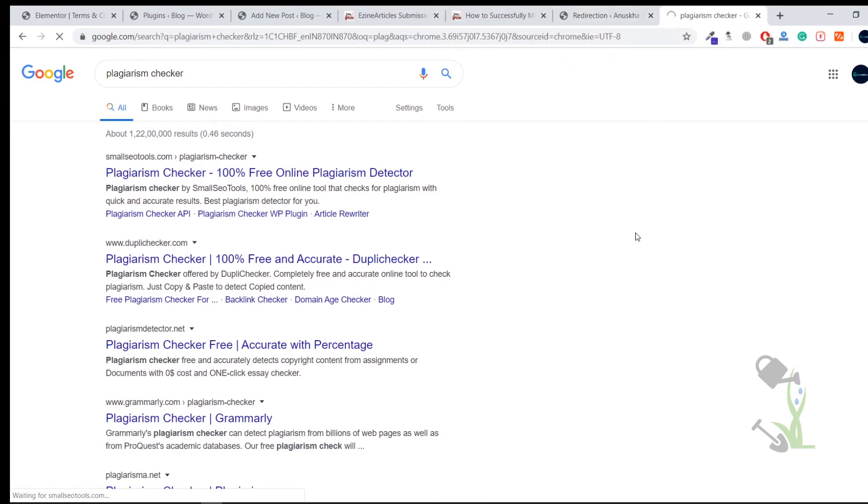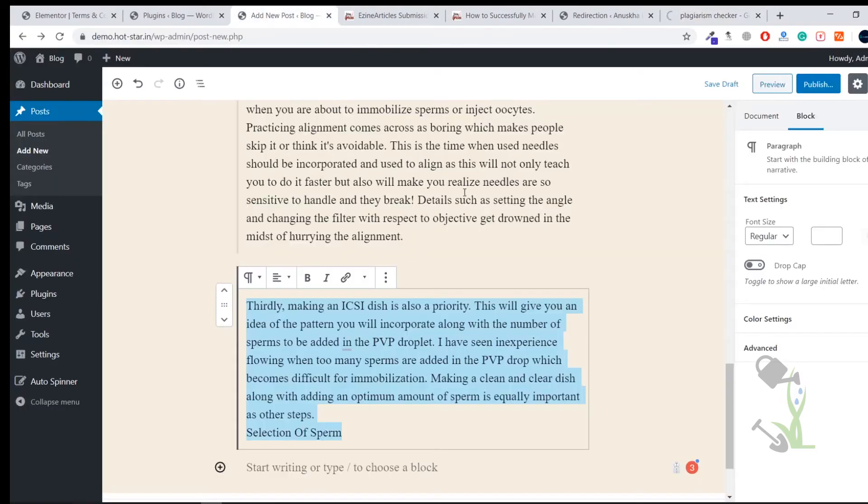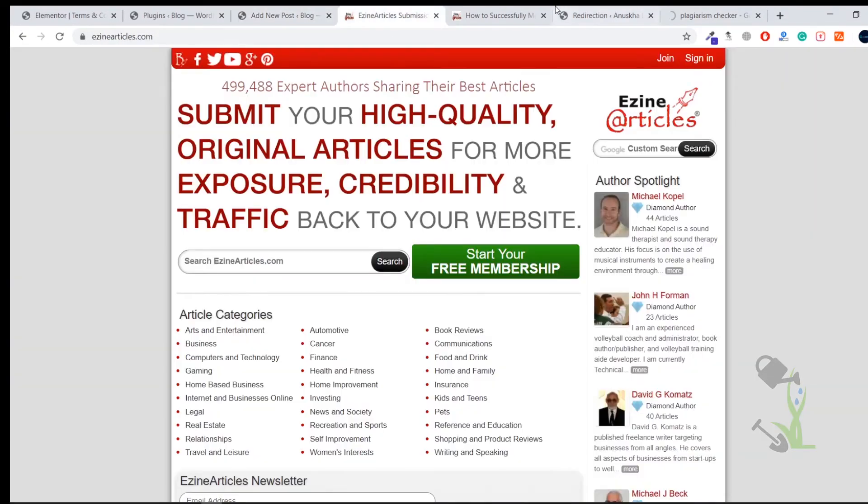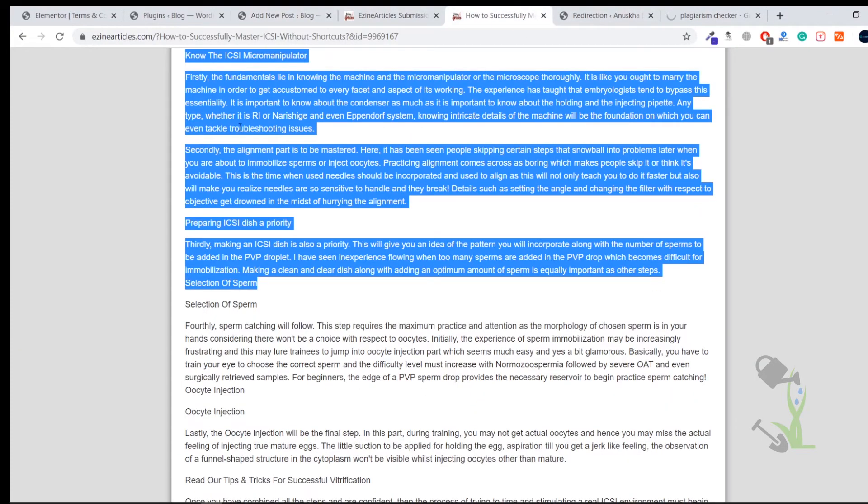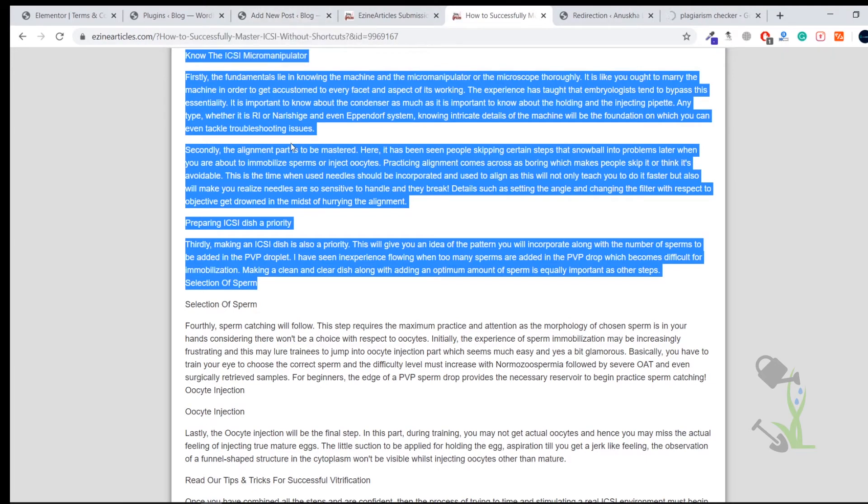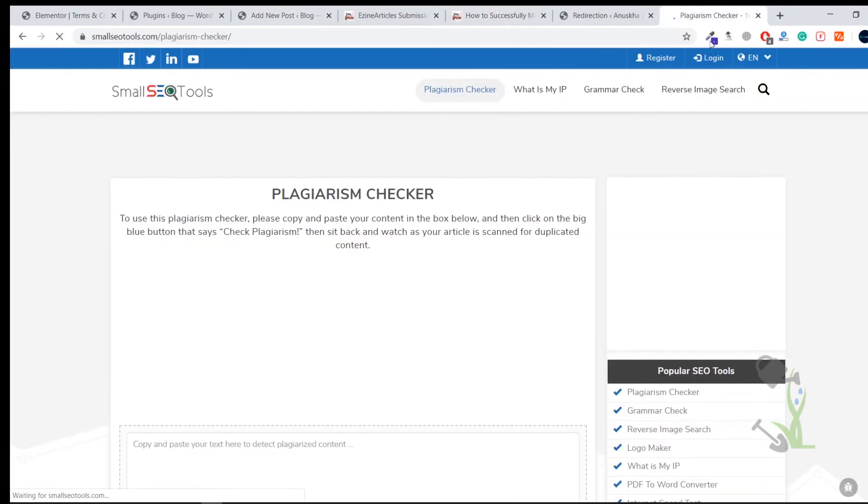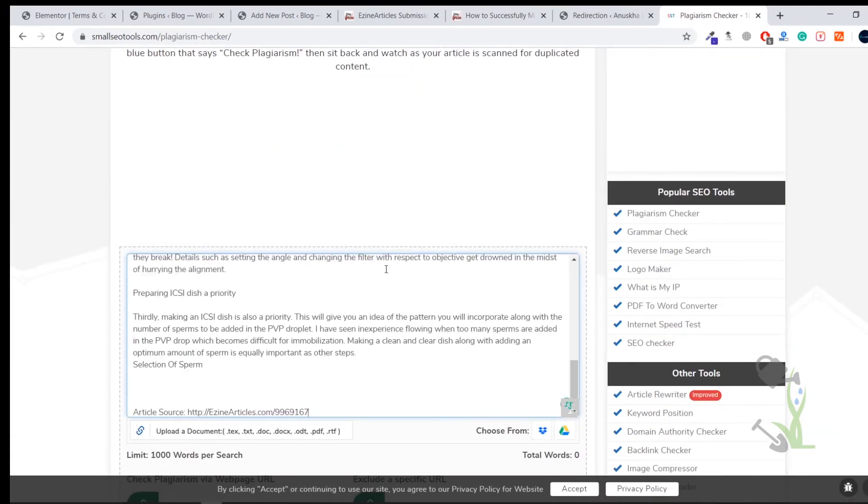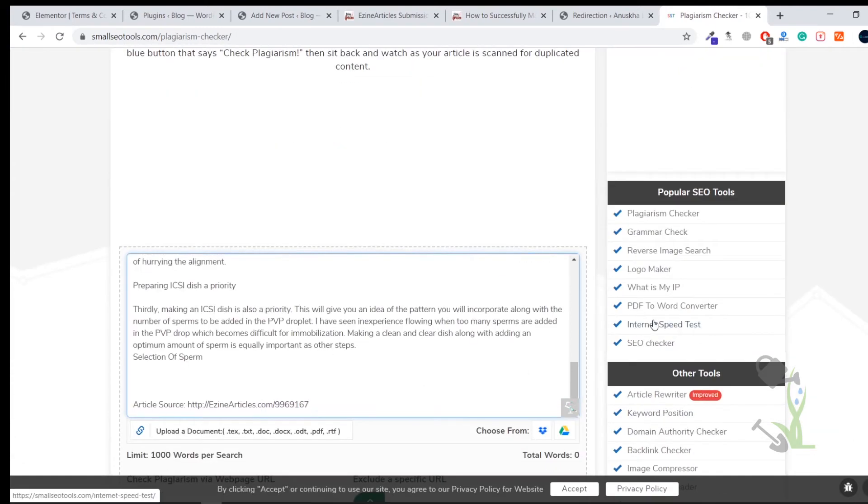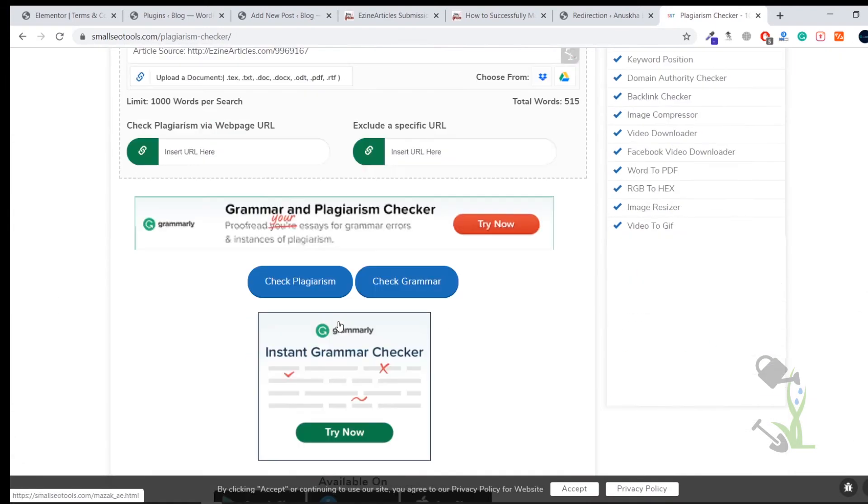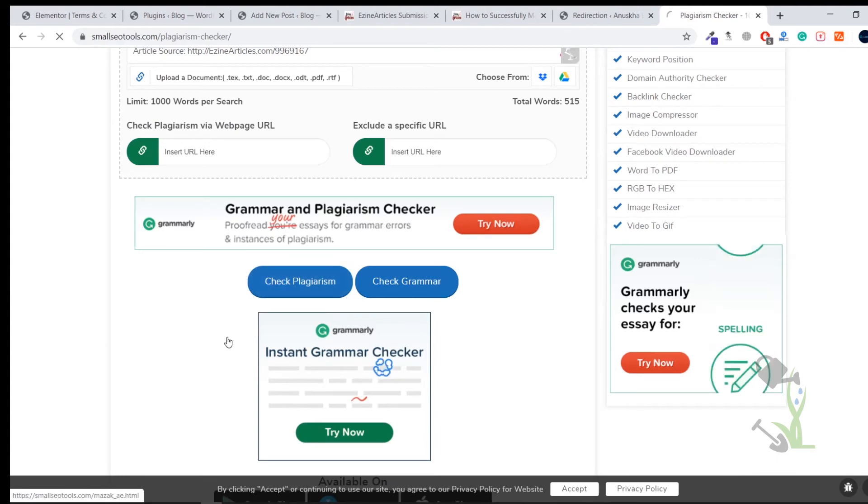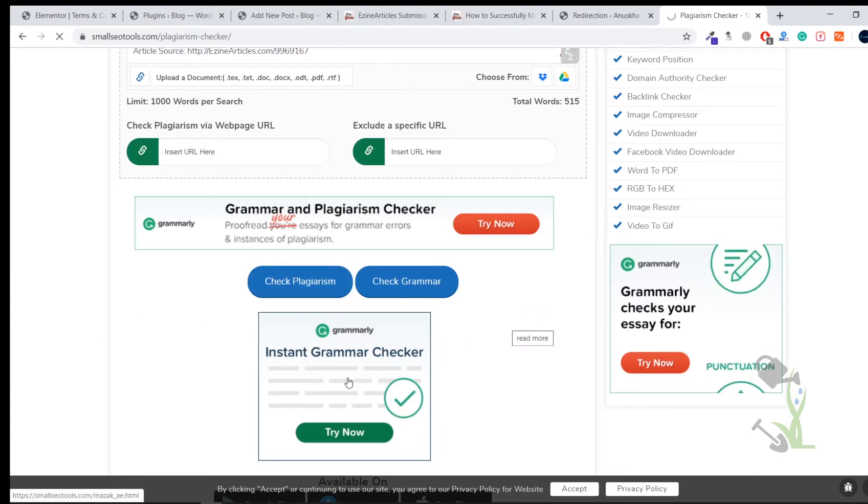First of all we will see that if we directly copy this article and paste it on our website then how much is it unique. I'm pretty sure that it will not be unique. So let me paste it and let's check that it's unique or not. Check Plagiarism.